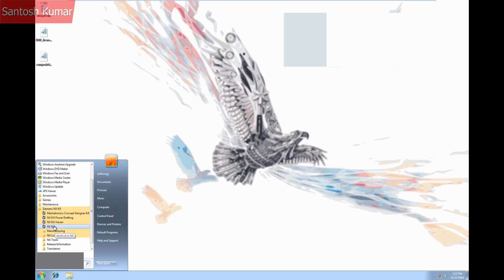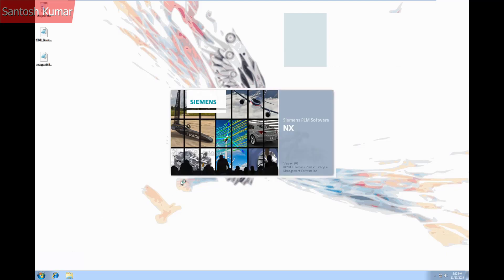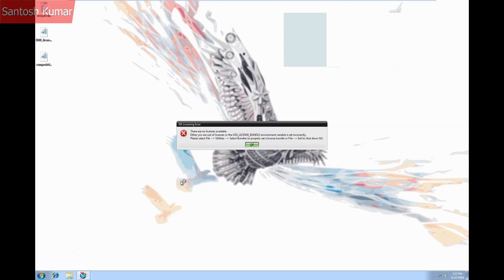Now the reboot is done I can start NX. This time I get an error message but it's different to the last one. It mentions the UGS license bundle variable.